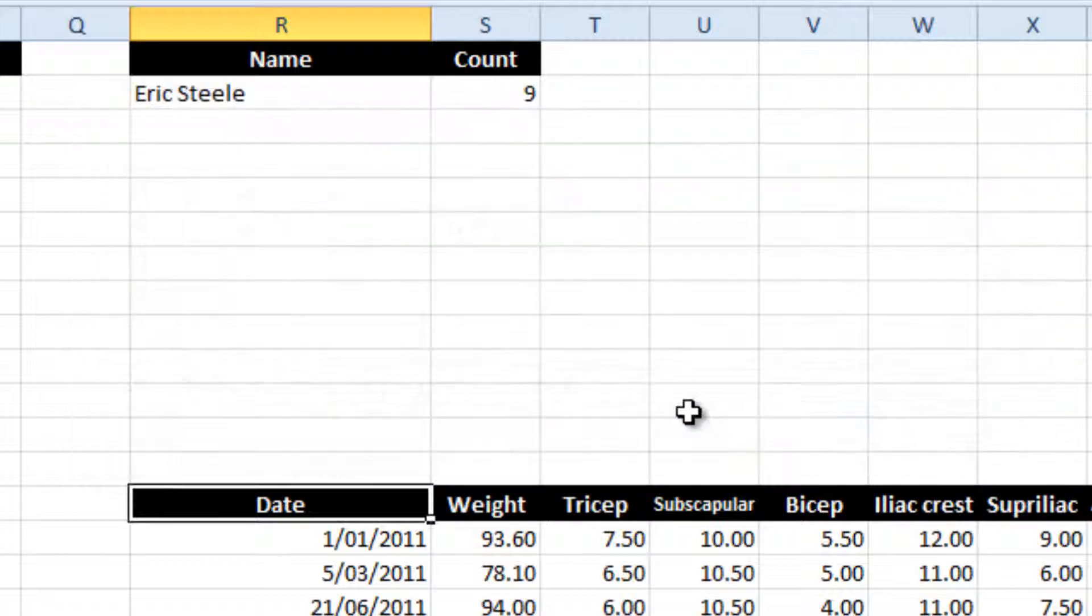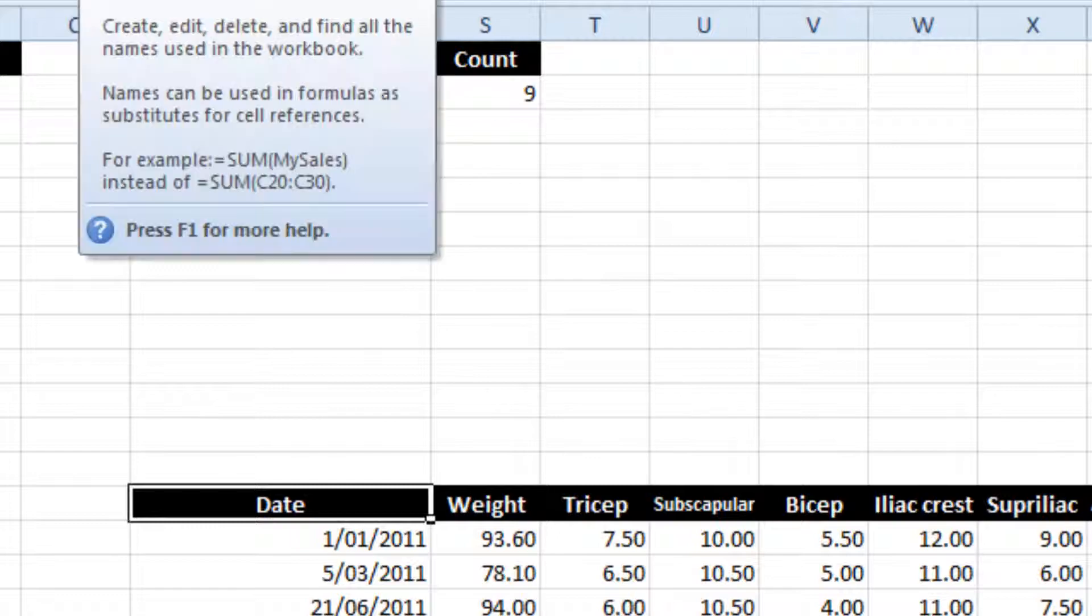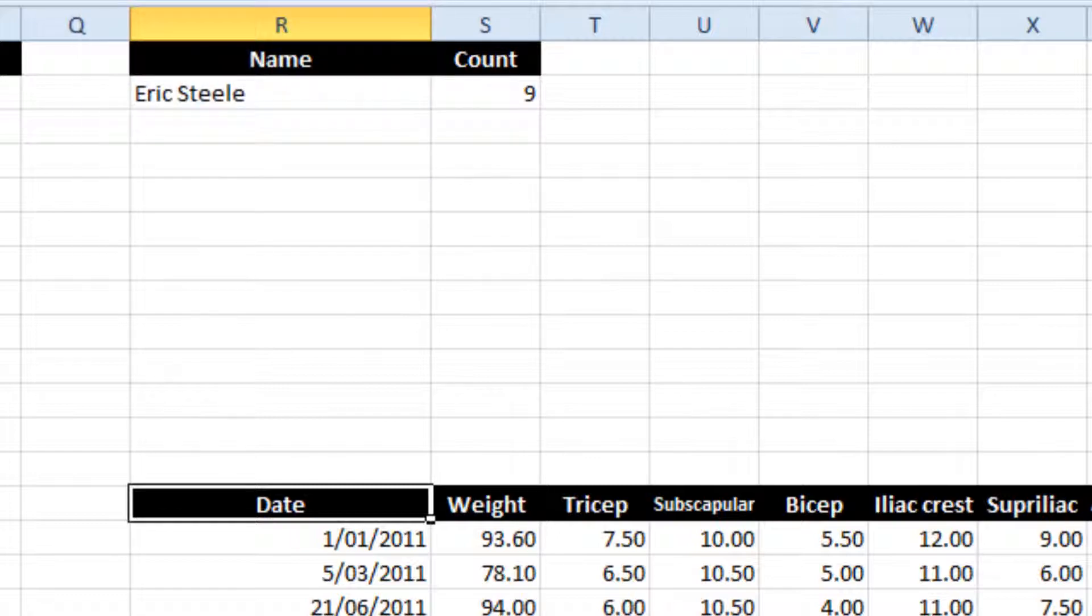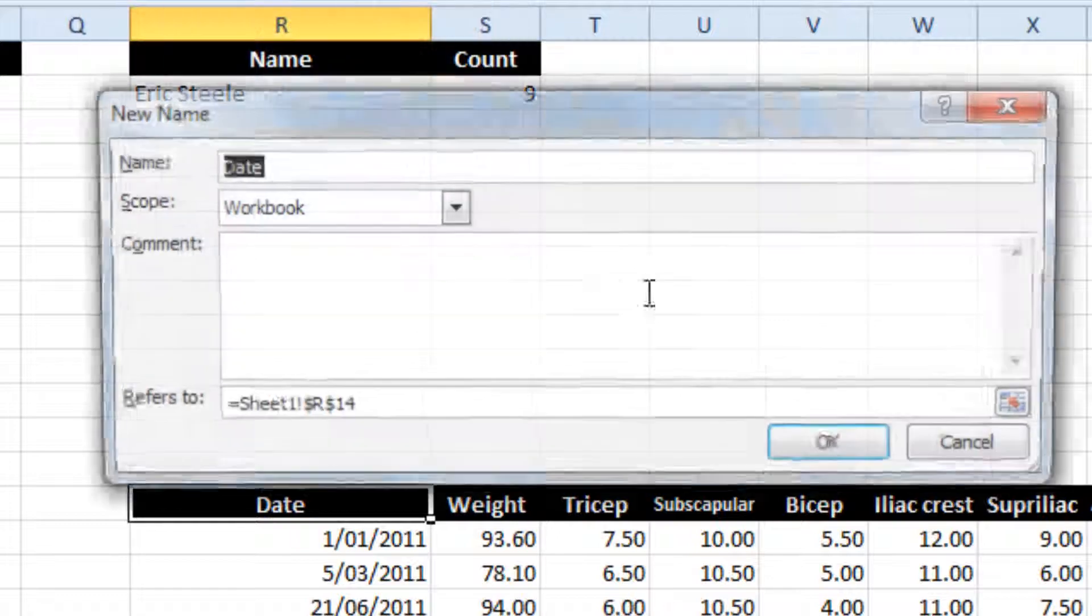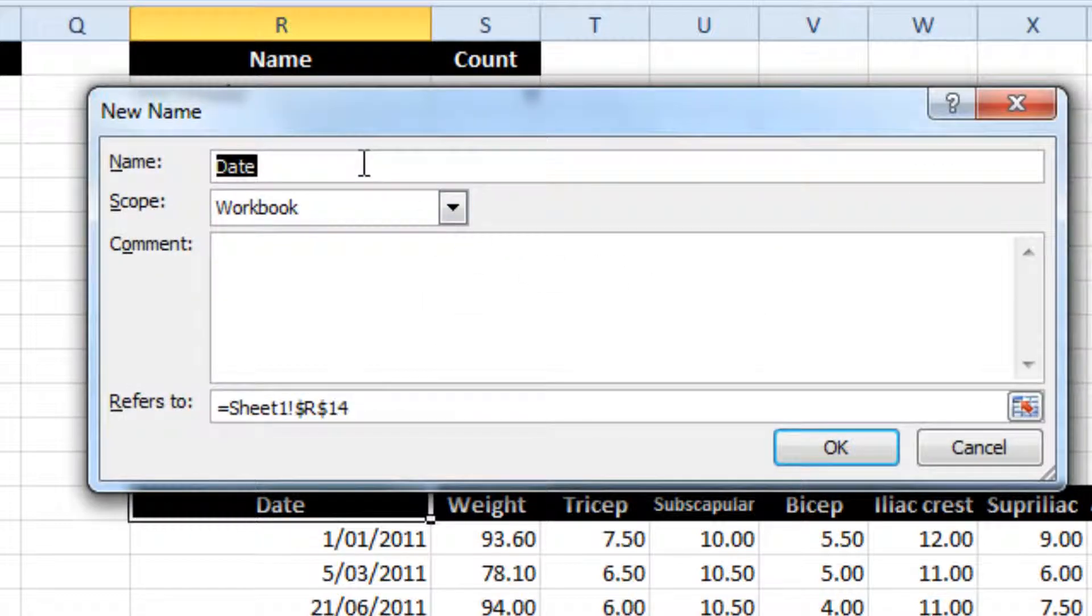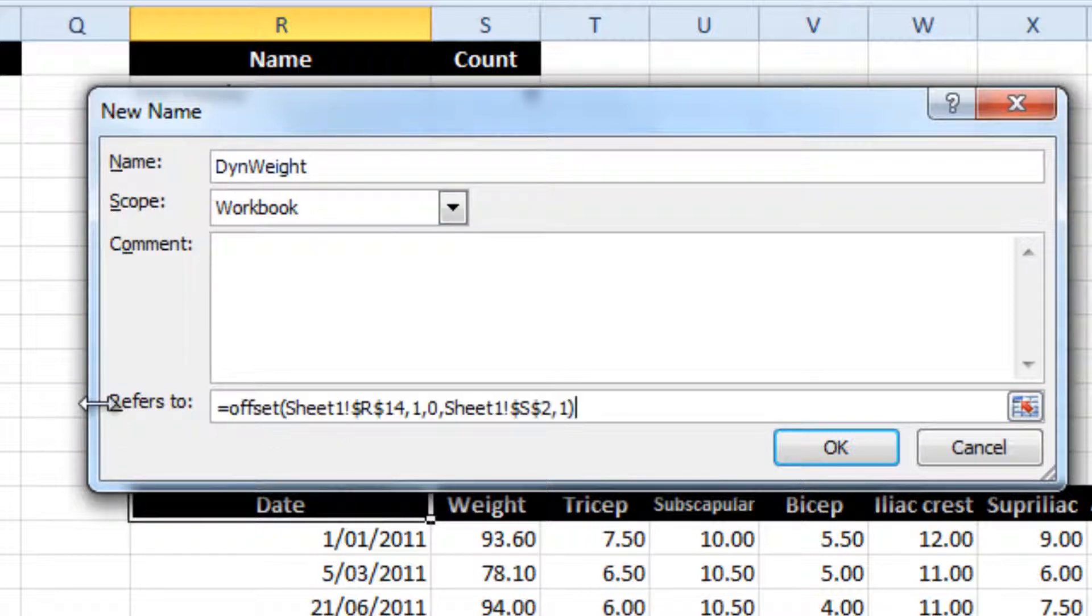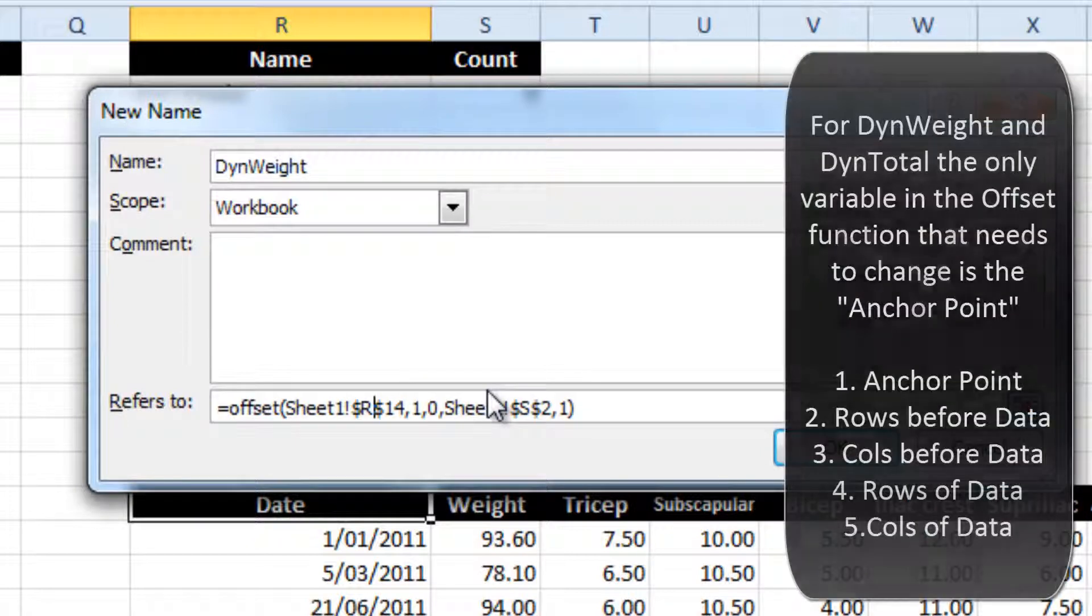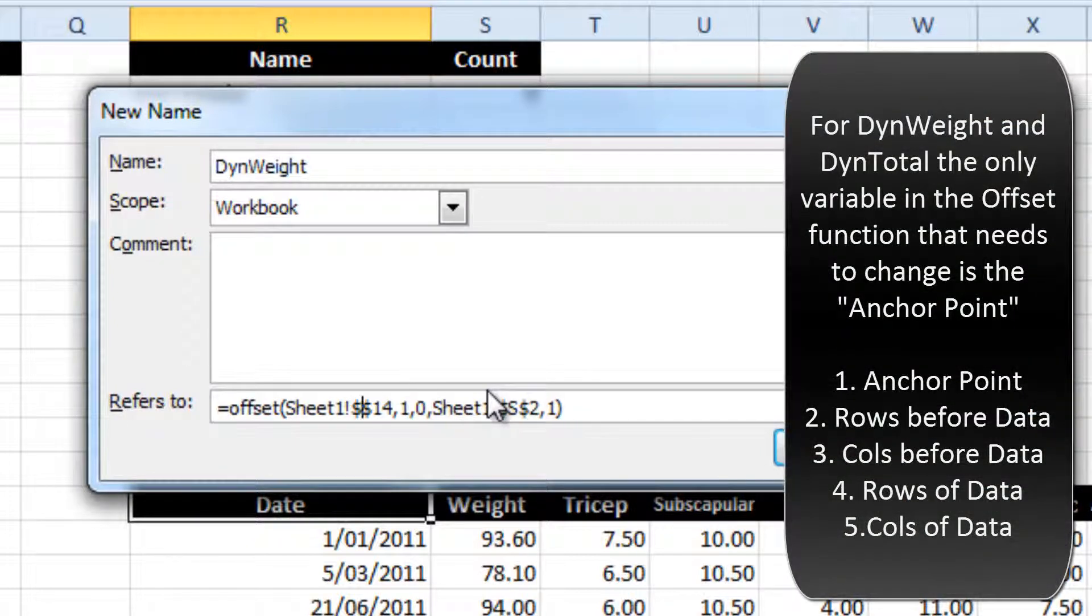So I'm just going to copy that, and I'm going to create a new one for weight. So I'm just going to paste that in there, and instead of starting at R14, it starts at S14.